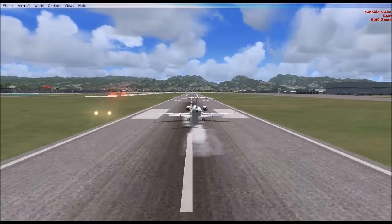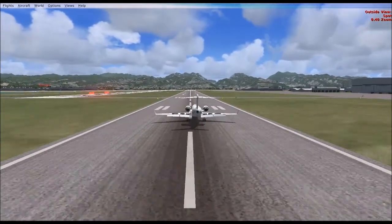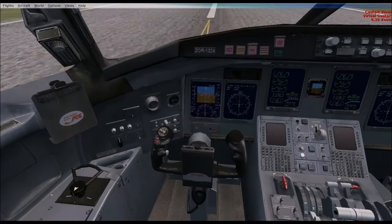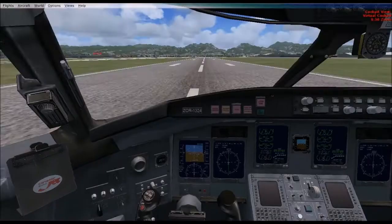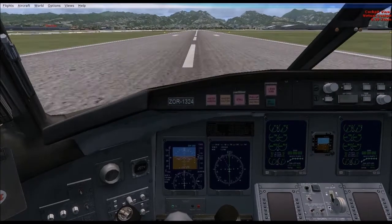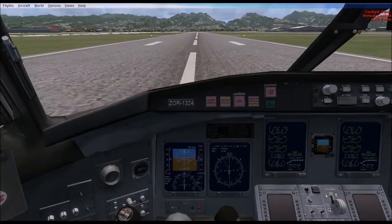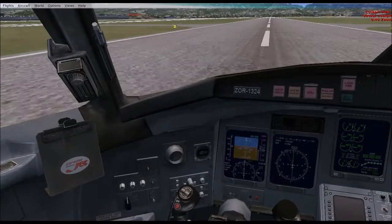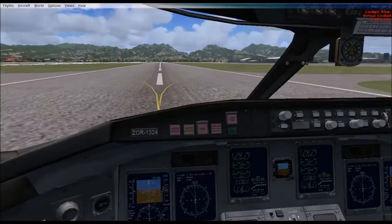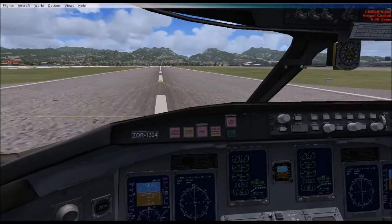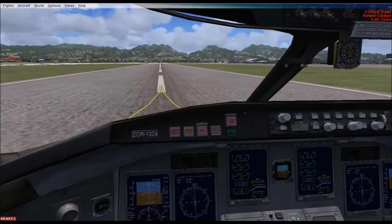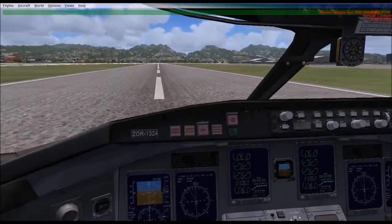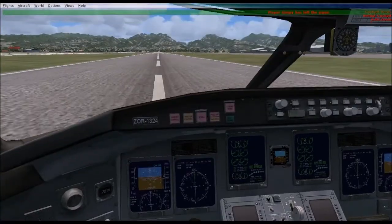Reversers on. 80 knots — are we reversing? We put down to 60 knots. Cut the reversers. We're going to go up to this next taxiway. Cut the reversers, give it a little bit of throttle, and let's just roll it in.